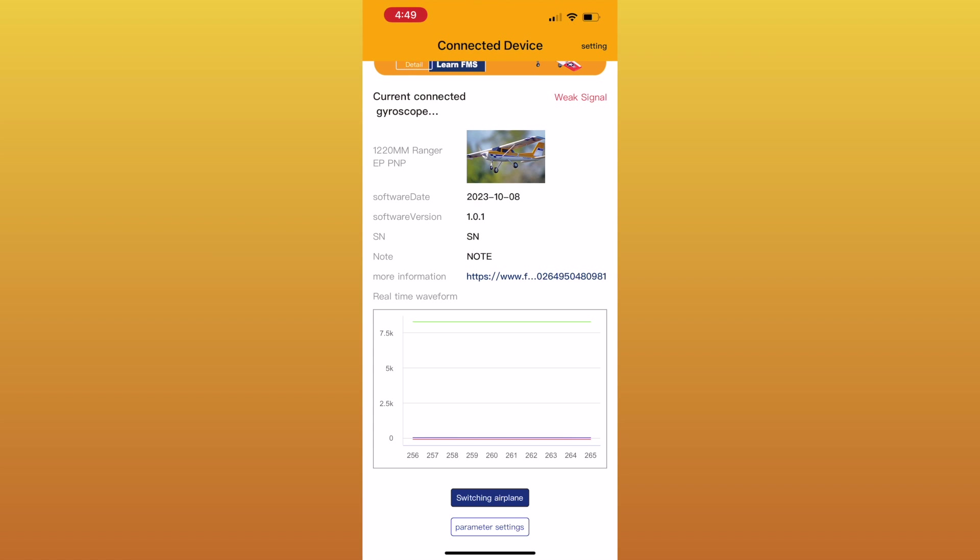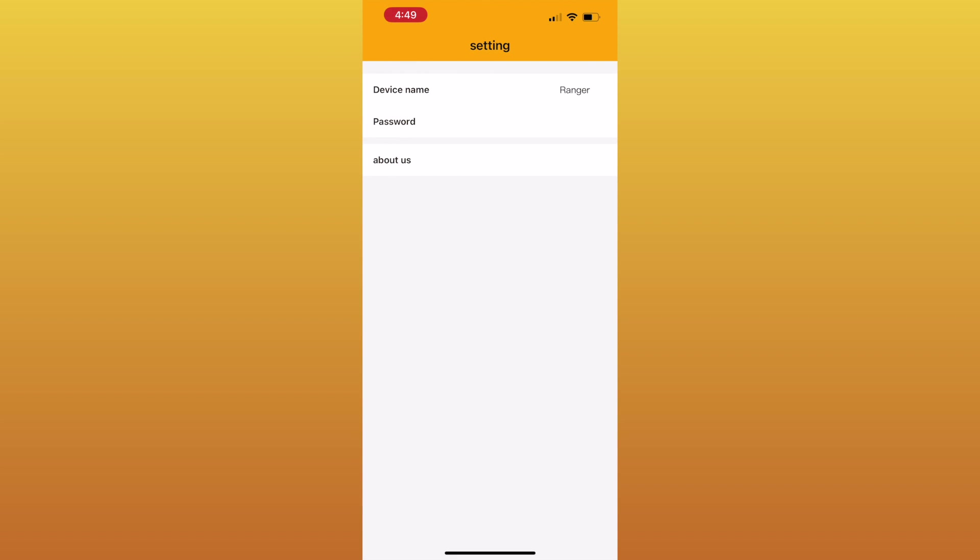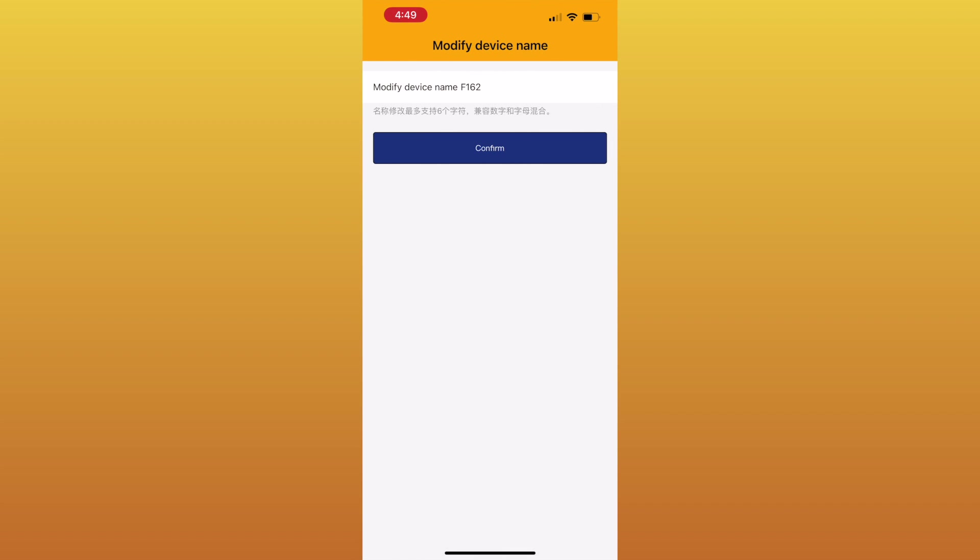All right, now up in the upper right corner it says settings. So if we click settings, we're going to go to a couple things. One, we can change the name of the device, which you just basically click up there and type. Hit confirm and whatever you want to name it. I can only make it go like six characters though.